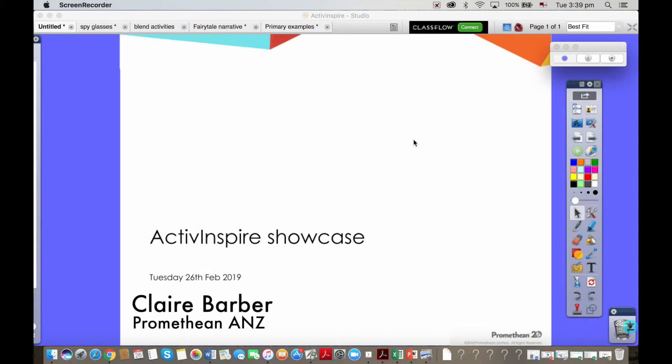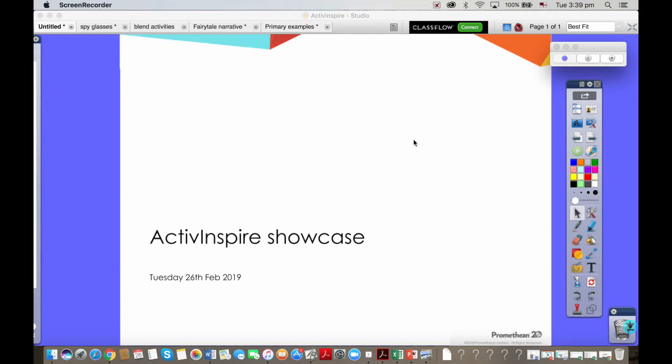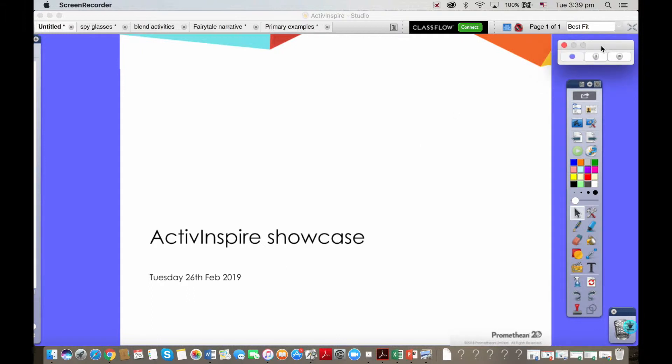Hi everyone, my name is Claire Barber and I'm hoping I can really quickly show you a few of the awesome features and resources available to you in the ActiveInspire software so you can see for yourself why it's such popular software with teachers across Australia.